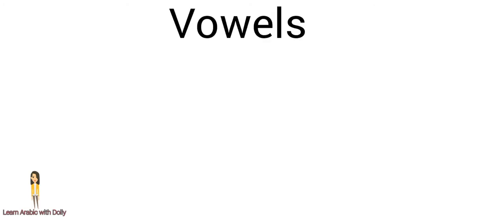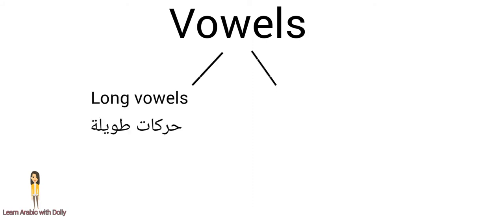In the Arabic language, we have two types of vowels: long vowels and short vowels.